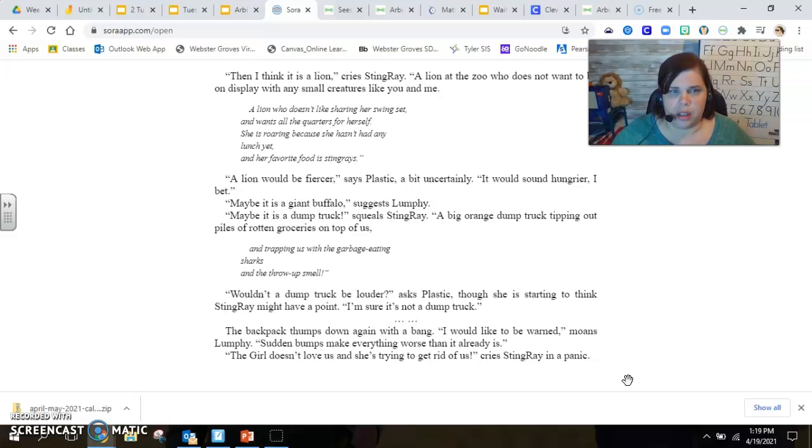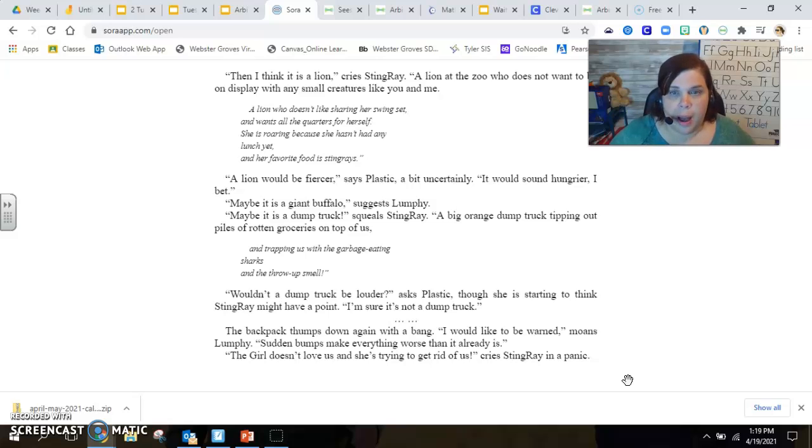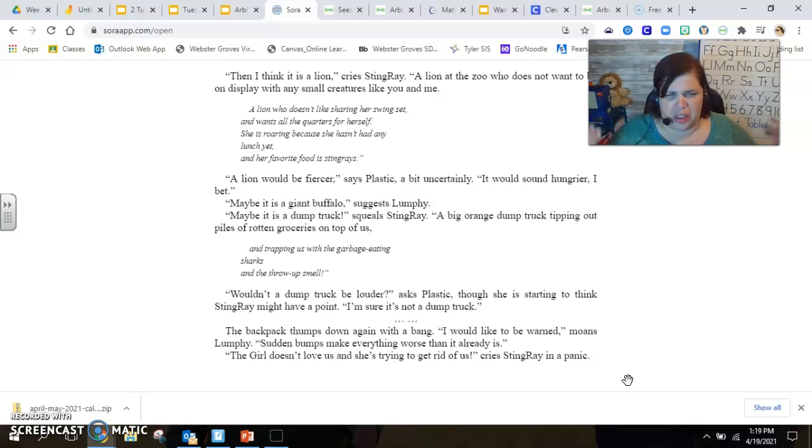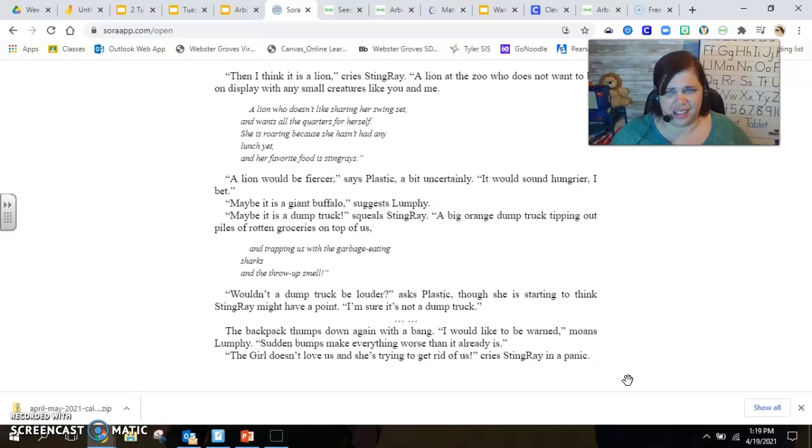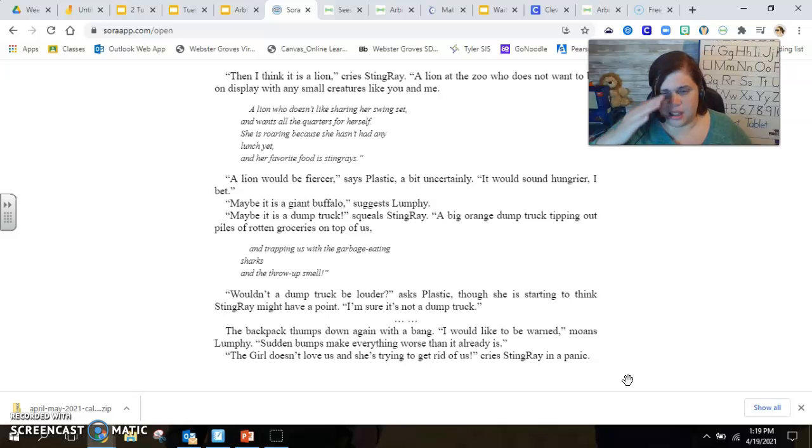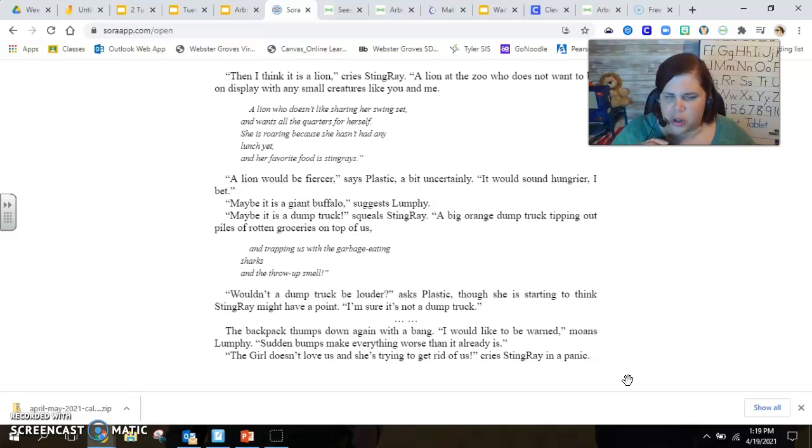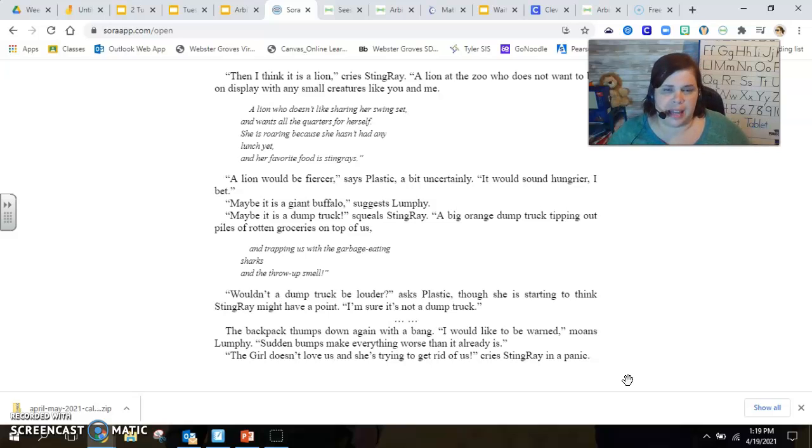Maybe it's a giant buffalo, suggests Lumpy. Maybe it's a dump truck, squeals Stingray. A big orange dump truck tipping out piles of rotten groceries on top of us and trapping us with the garbage-eating sharks and the throw-up smell. Wouldn't a dump truck be louder, asks Plastic, though she's starting to think Stingray might have a point. I am sure it's not a dump truck. The backpack thumps down again with a bang.